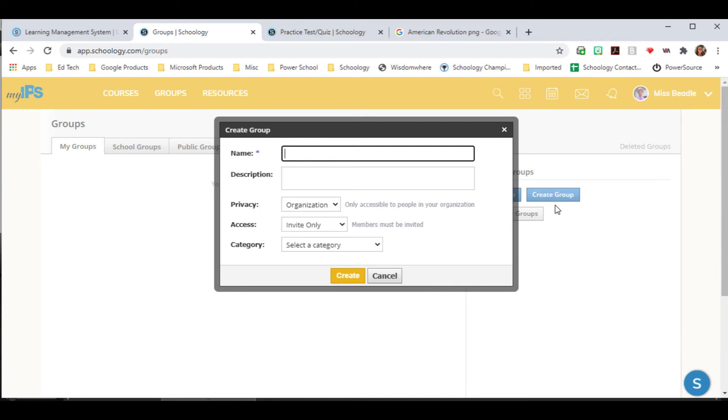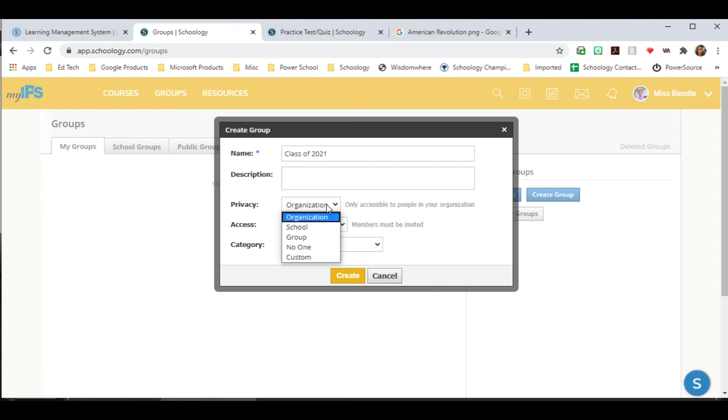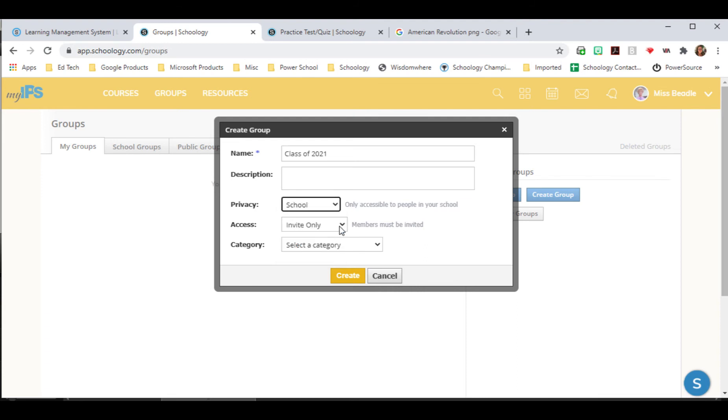Name the group. I'll do one for the class of 2021. I can write a description. I need to decide on the privacy. So I can decide between organization, school, group, no one, or I could do custom. Since this is a school group, I'm going to choose school, access.